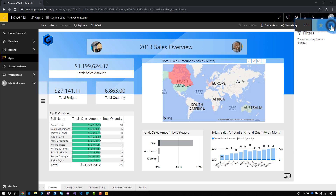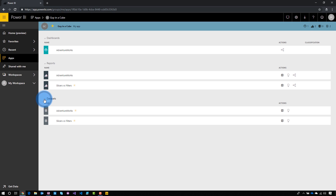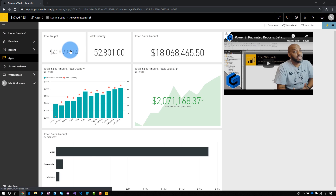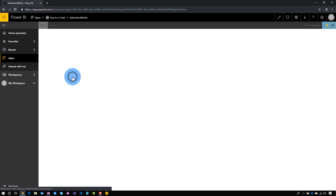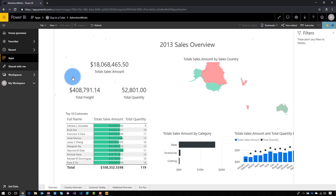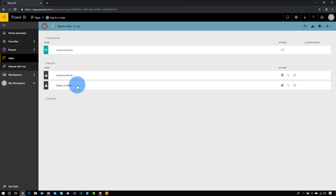I'll see a couple of lines up there — I can select that and it takes me to the list of items within this app. This shows all of the dashboards and reports, and if you expand it, the datasets inside this app as well. From here I can click on any one of these to go to the item in question. Let's go back out and go to a report.